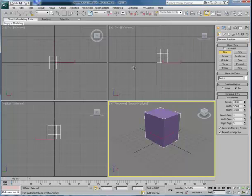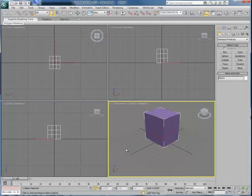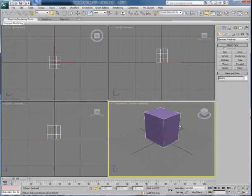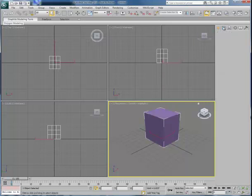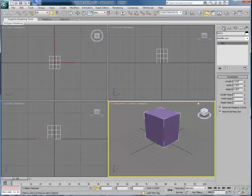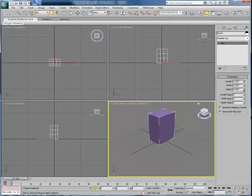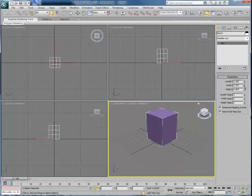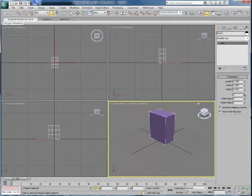Now, once we've selected some other item or deselected this box, we can no longer modify its parameters inside the Create menu. Instead, we move over to the Modify tab, and inside the Modify tab, you'll see now we can make adjustments to the width, height, and length of this box, and make adjustments to the subdivisions that comprise it.